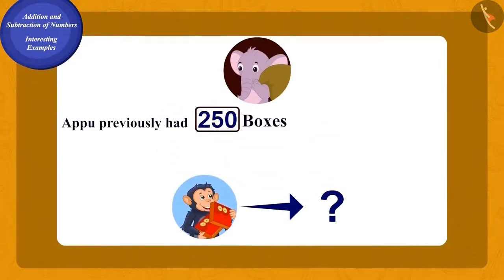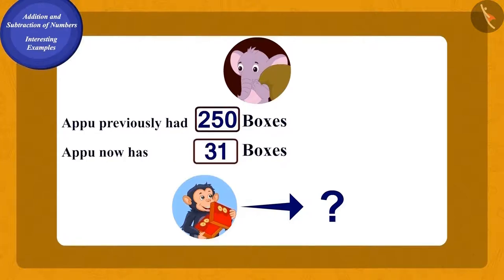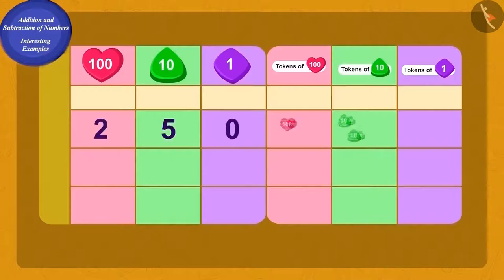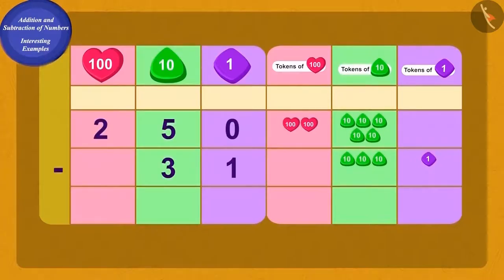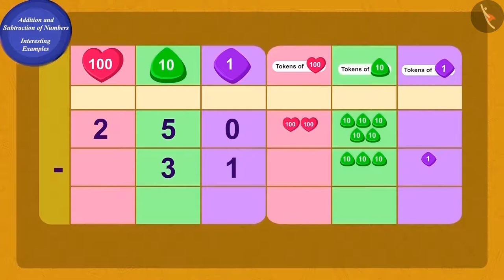How do we find out the number of boxes the monkeys had taken? We need to subtract the number of boxes left with Appu from the number of boxes Appu was carrying. We will write 250 and 31 using the hundreds, tens, and ones digit places in the place value chart.